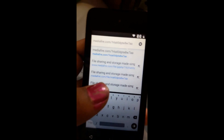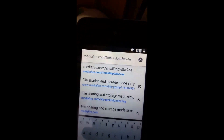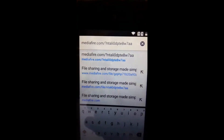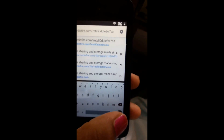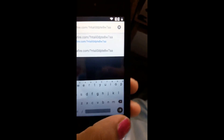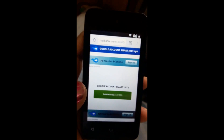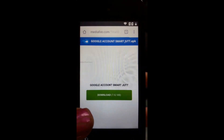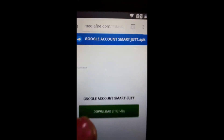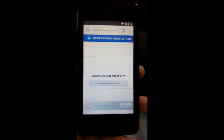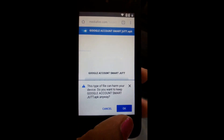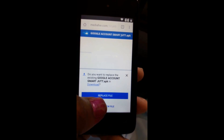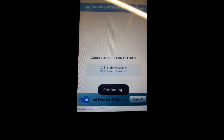This is the link you're going to type, and you can also get it in the description of this video. After typing the link, press go. As you can see, it gives us an application — download the Google Account Manager application. It will ask for release; say okay and it will begin downloading.